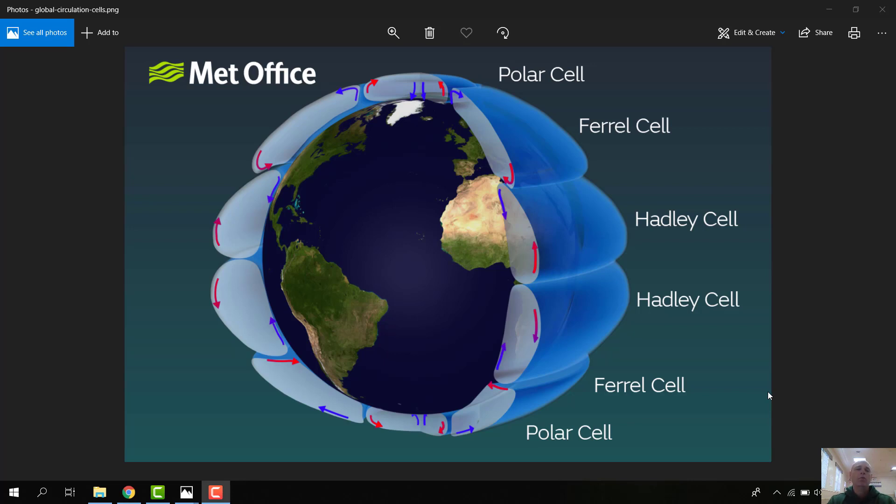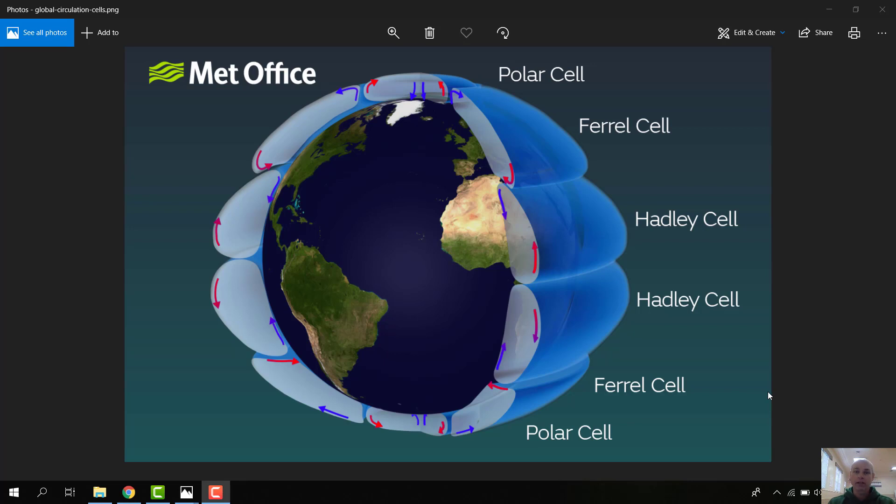So now what we need to look at is how is it that the heat, the extra heat, is getting to these cold regions and causing this problem. And what we have to remember is that the Earth is very dynamic. There's a lot going on, a lot of movement with the atmosphere and a lot of movement with the oceans.